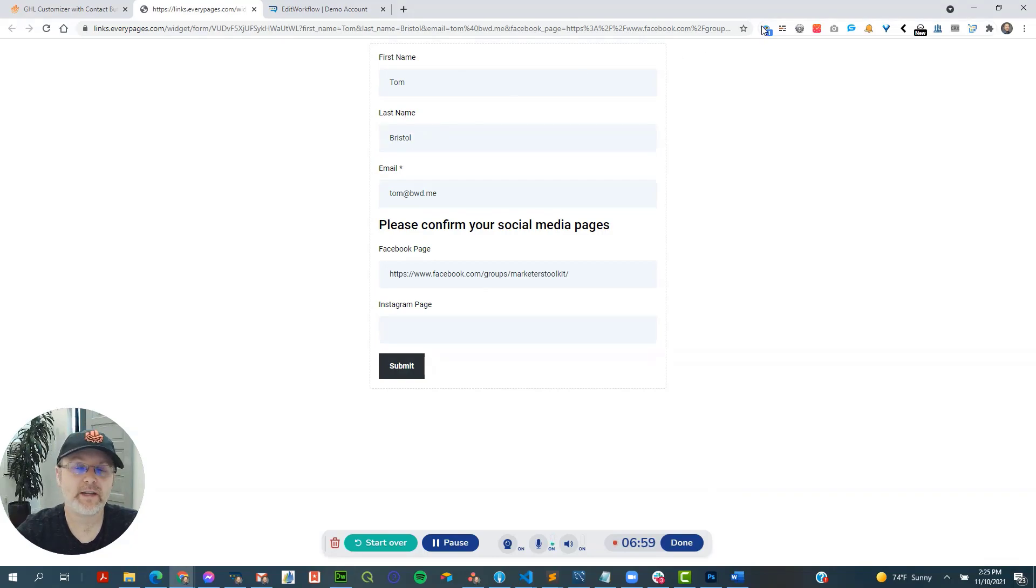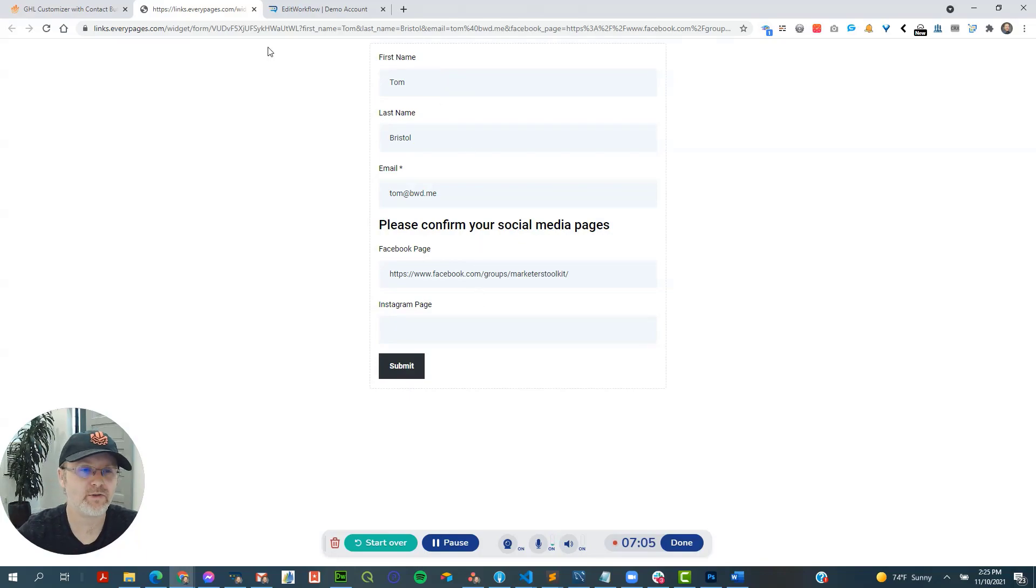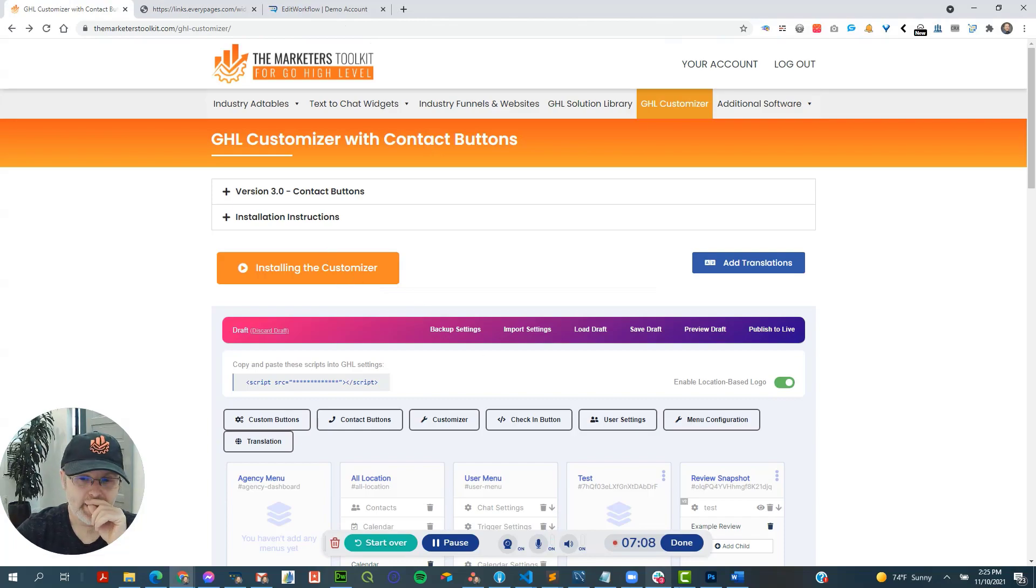So once again, you don't need the quick editor to build this. You don't need the toolkit to do anything with this trigger link, but it does make it a little bit easier to build out like that.